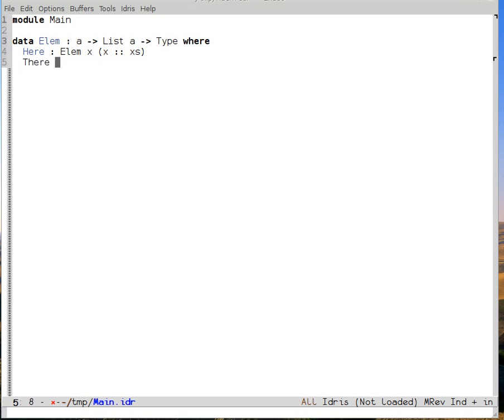Then there takes a proof that x is in the tail of a list and constructs a proof that it is in that list extended by one thing — which is to say it's saying that the element isn't here, but we can prove that it's later. So we take a proof that it's in the tail, elem x xs, and we give back a proof that we're in xs extended by some new element y.